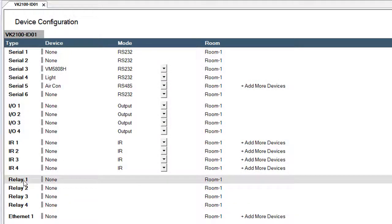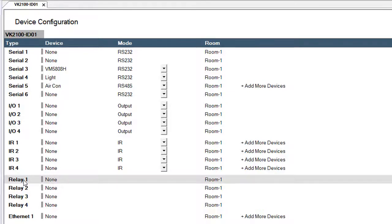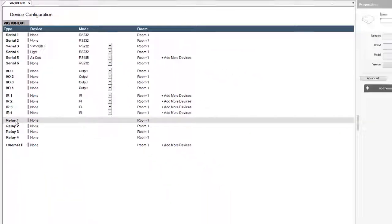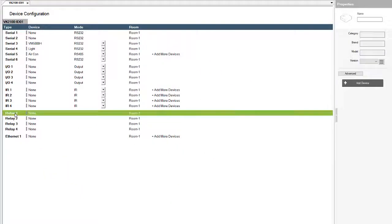In the case you want to control a screen lift, curtain, or blind, you will have to utilize two different relay ports for that application.